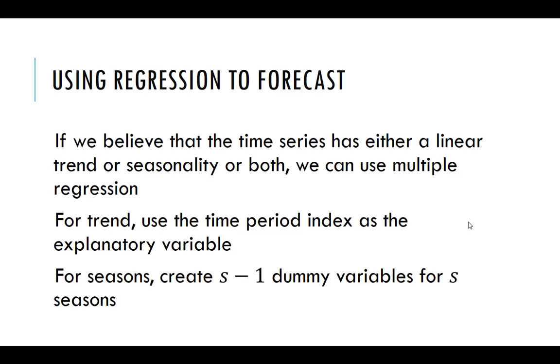So we did before from unit three, k minus one, k was generic for categories. So here we'd have, if we had quarterly data, we might look at each quarter as its own season. So we'd have three dummy variables.